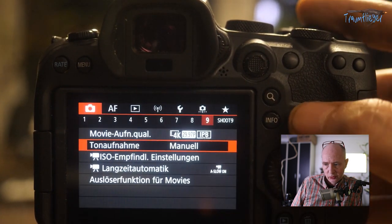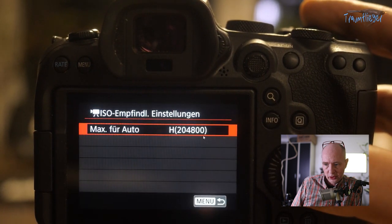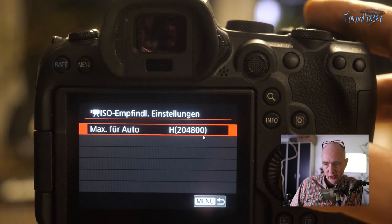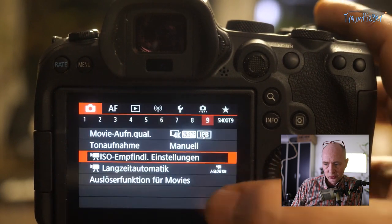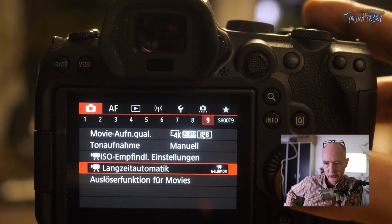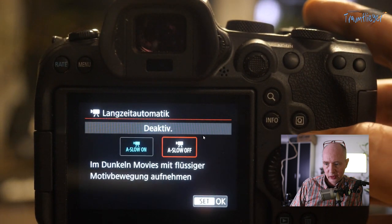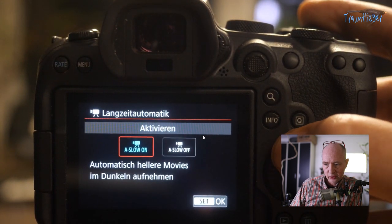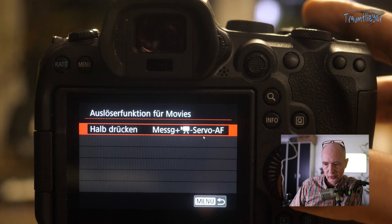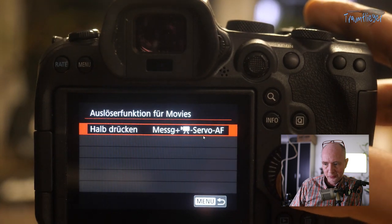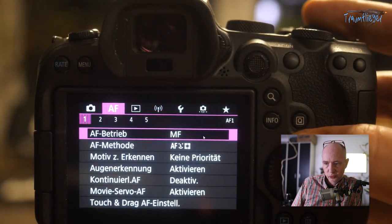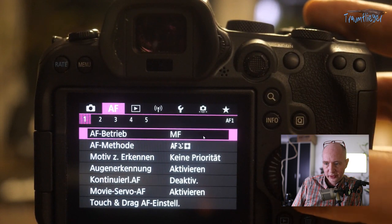Audio recording can be set to manual or automatic. The maximum sensitivity for Auto I've set to the maximum of 204,800. You can also tell the camera that when there's little light, it should prefer slower movement but make the image brighter. The shutter function for movies can also be defined here.